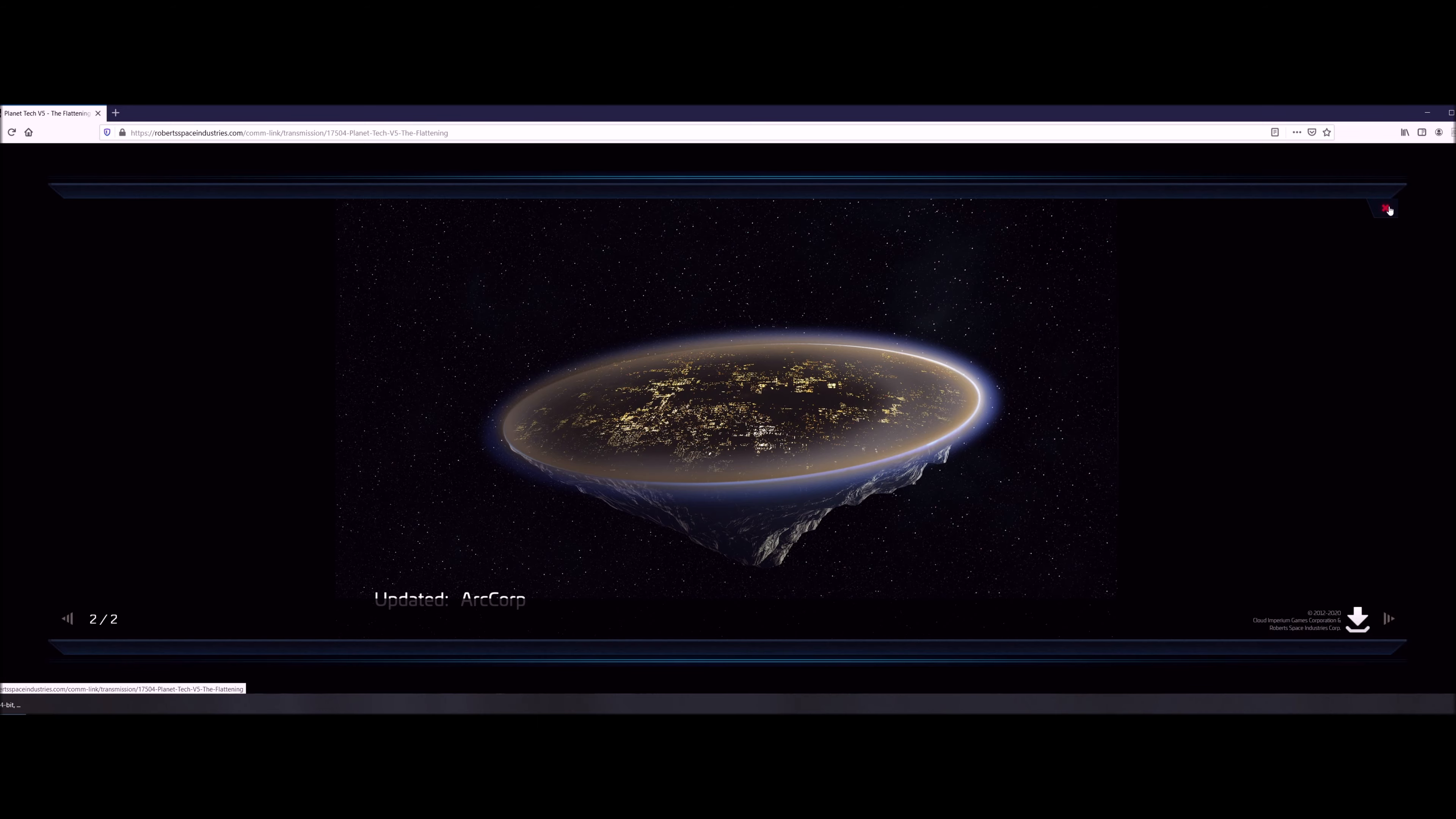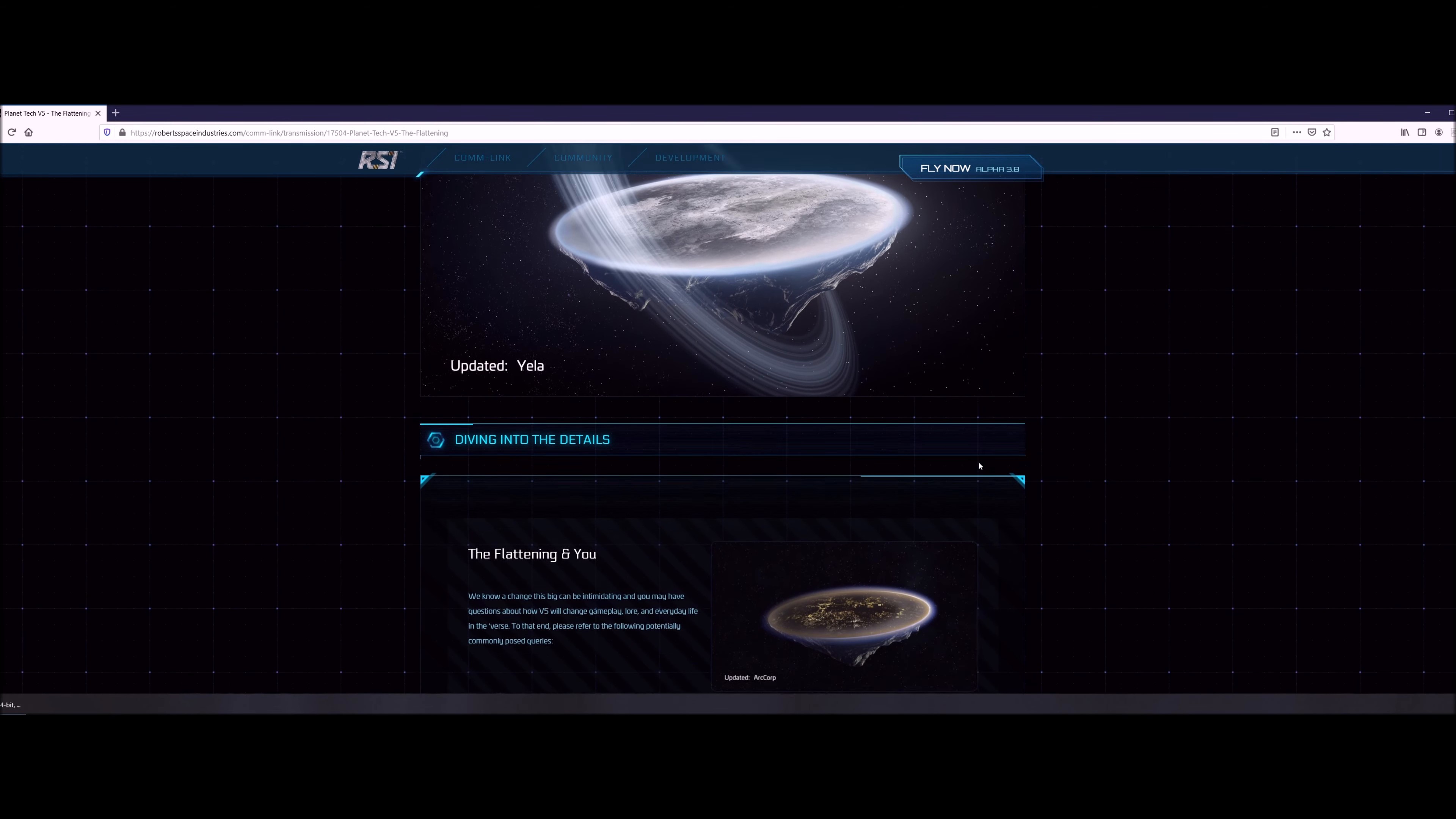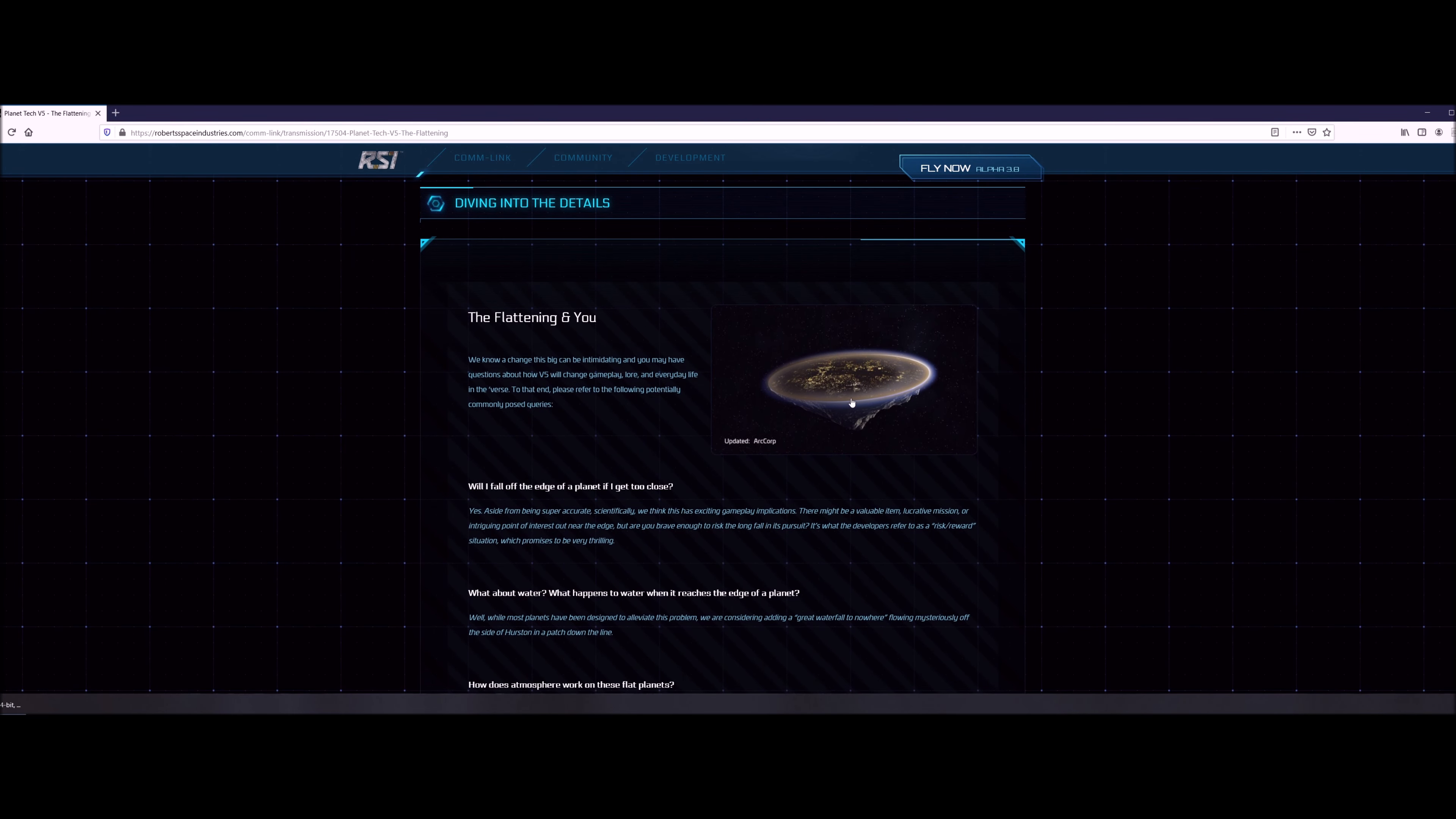Here you have ArcCorp as well. So that's one less thing to worry about when you get to ArcCorp. As you know, running into buildings, there'll be a little bit flatter terrain for you to deal with and landing there will be much easier.